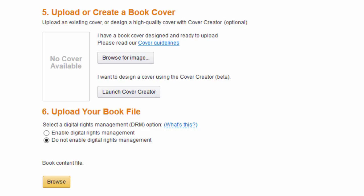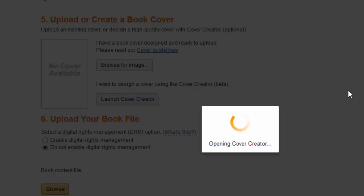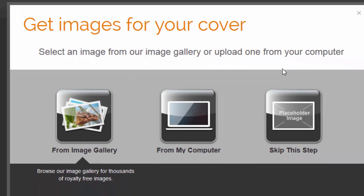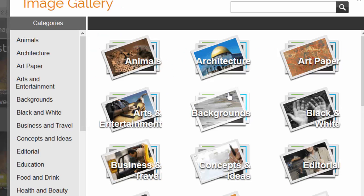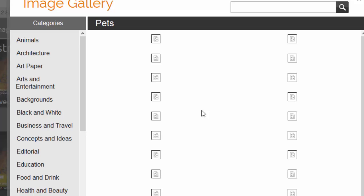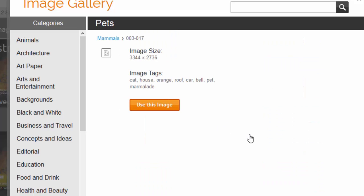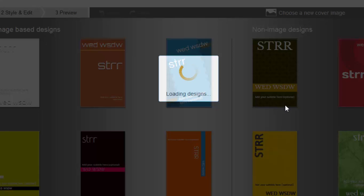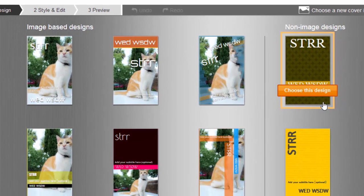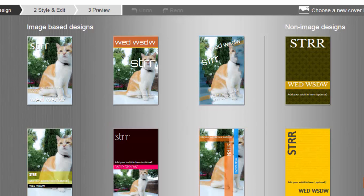The first way you can do this — which is not my first recommendation — is right here through the cover creator. This is just a little program that KDP provides where you can go in, pick an image, and it places it right into a cover for you. You can pick from designs and styles, or go with no image, but as you can see these are not the most amazing covers. With some effort you can get one to look pretty decent, but you have to be really careful with this.